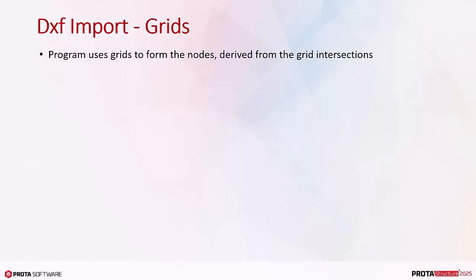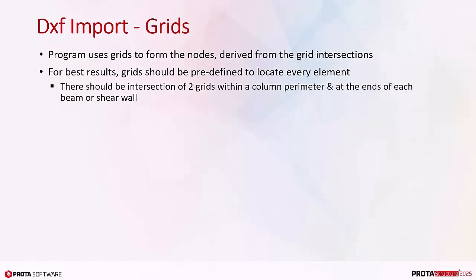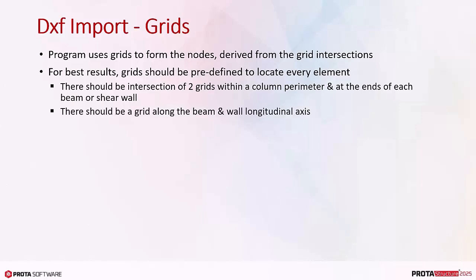Program uses grids to form the nodes derived from the grid intersections. For best results, grids should be predefined to locate every element. This means that ideally, there should be intersection of two grids within a column perimeter, and at the ends of each beam or shear wall. There should be a grid along the beam and wall longitudinal axis.